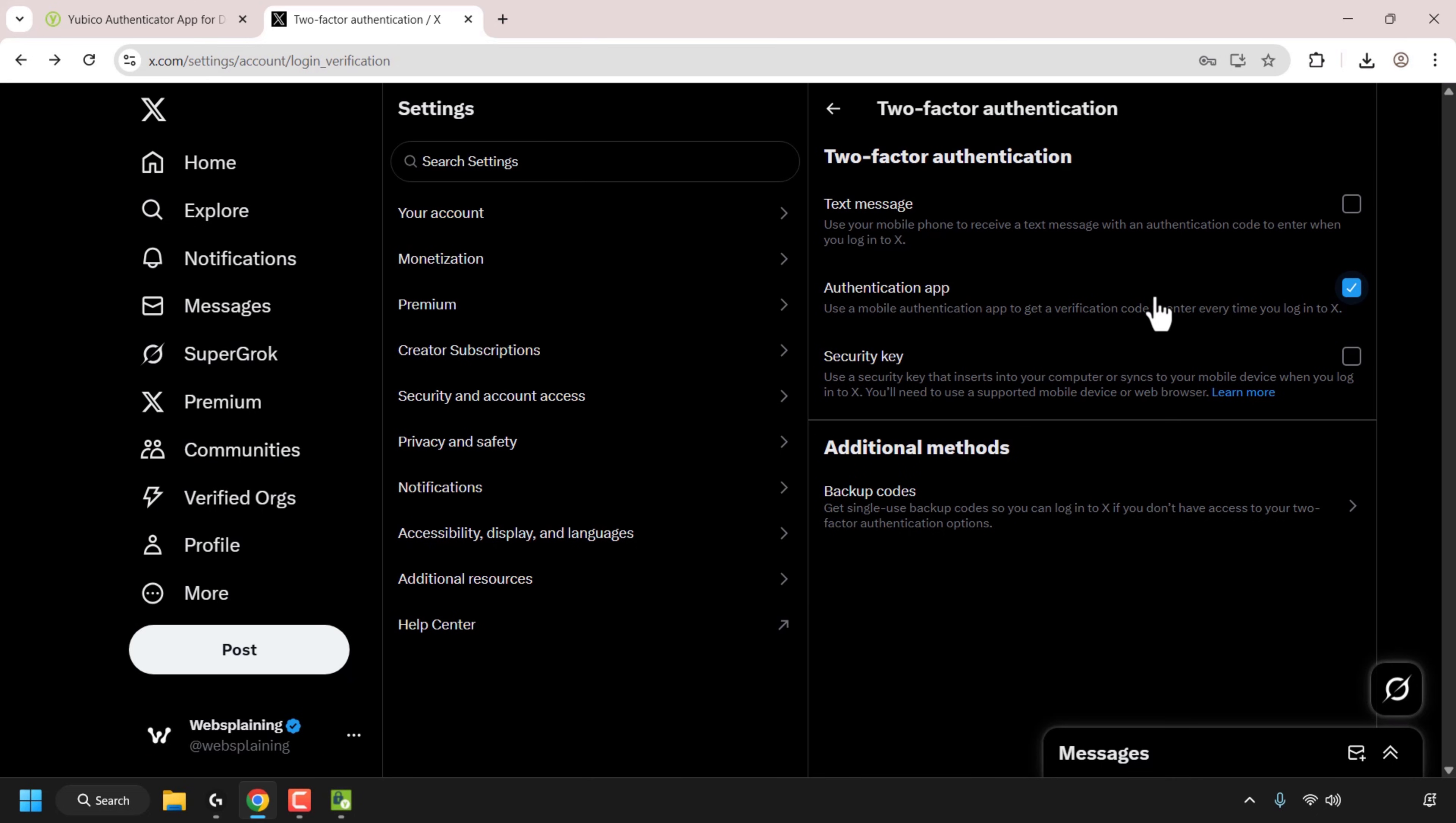2FA is now set up on our X account so the next time we log out and log back into our X account we'll be prompted to use our authenticator app which is the YubiCo authenticator plus our YubiKey to log in. So you've now got enhanced security on your online account, in my case it's the X account.